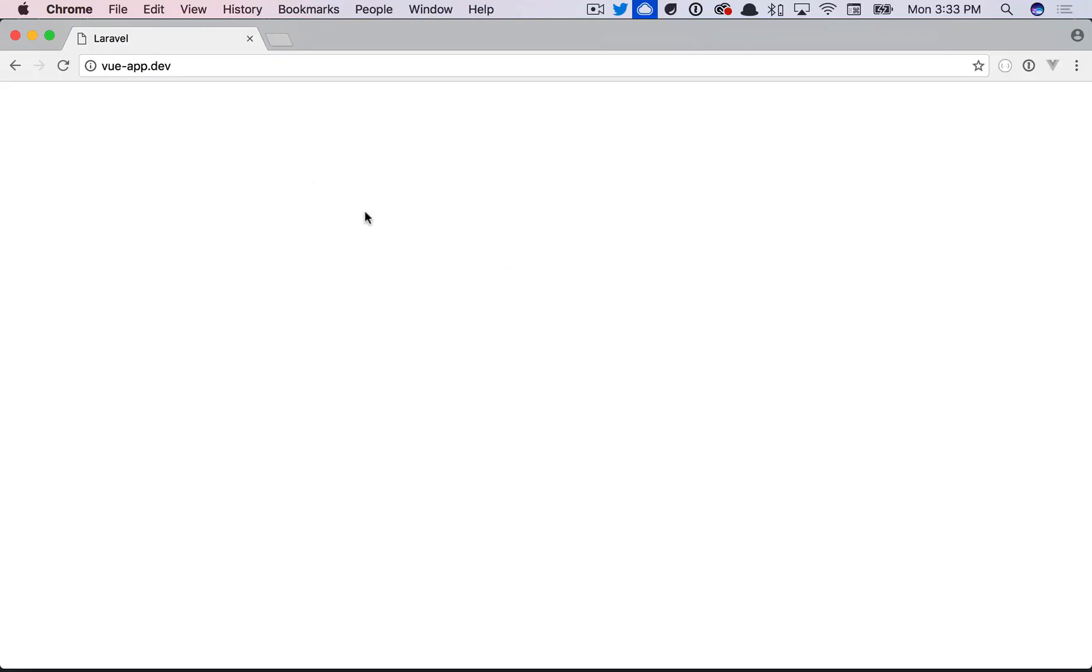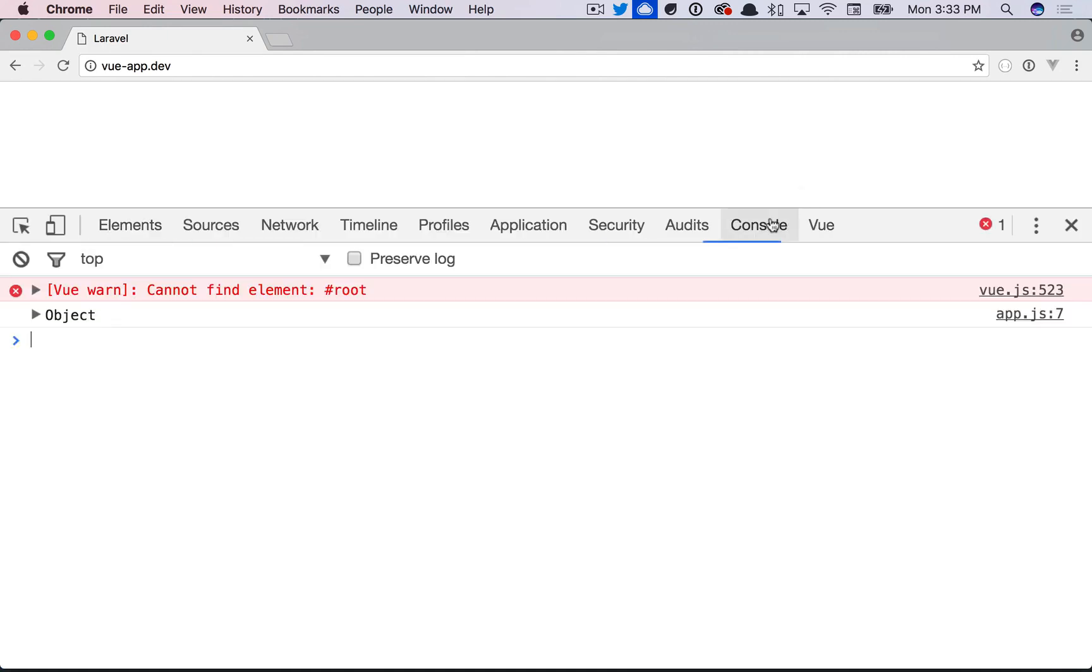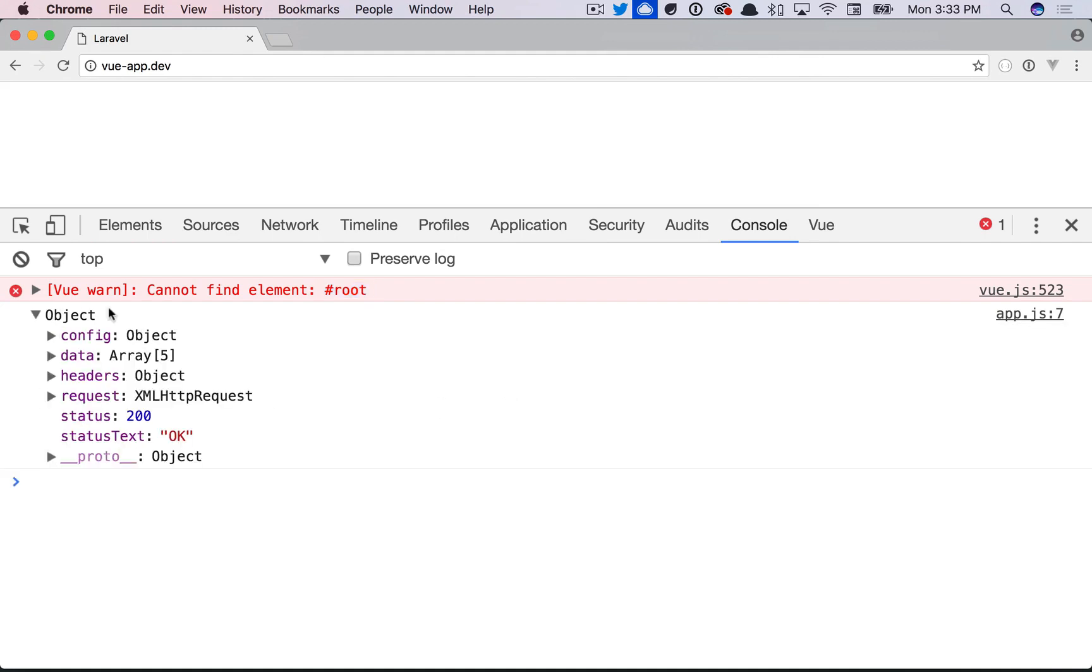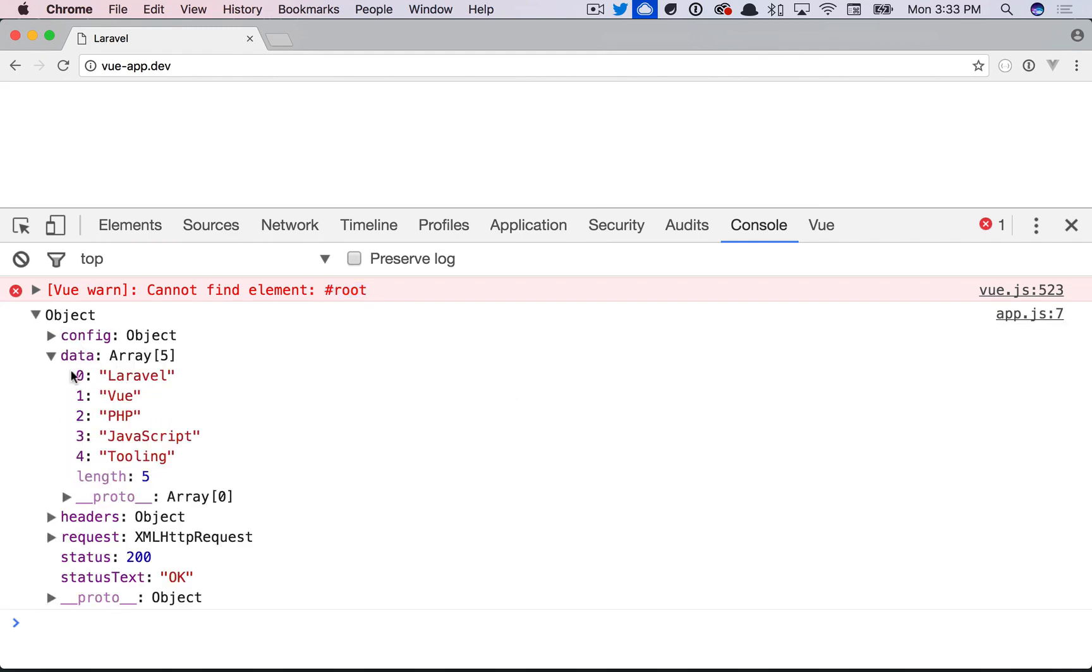Let's open this up in Chrome. So here we are. I will inspect this. Go to the console. It looks like we have a different root element, but that's okay. Here's our response from the AJAX request. And if we go to data, sure enough, we see it.